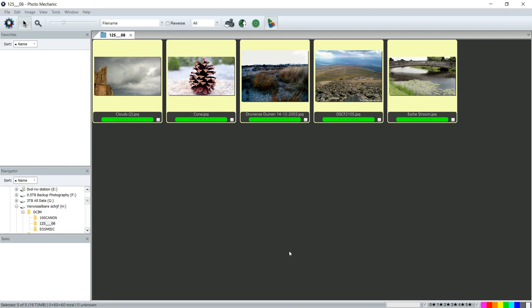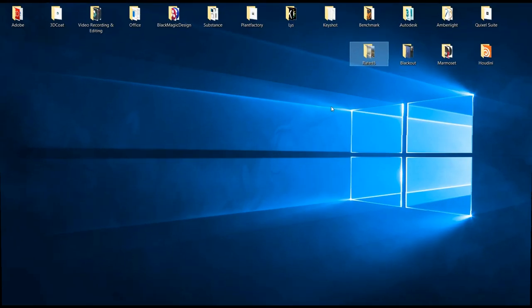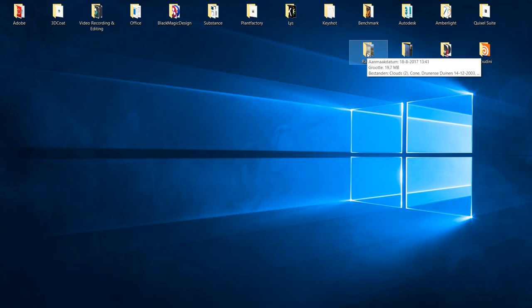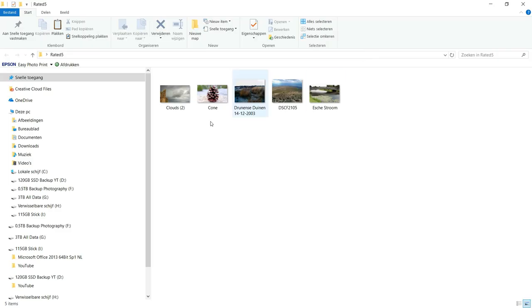Now just to prove to you that these have actually been copied to my desktop, I will show you. All right, here we are. We got our Rated Five folder right here, and as you can see, these have been copied.